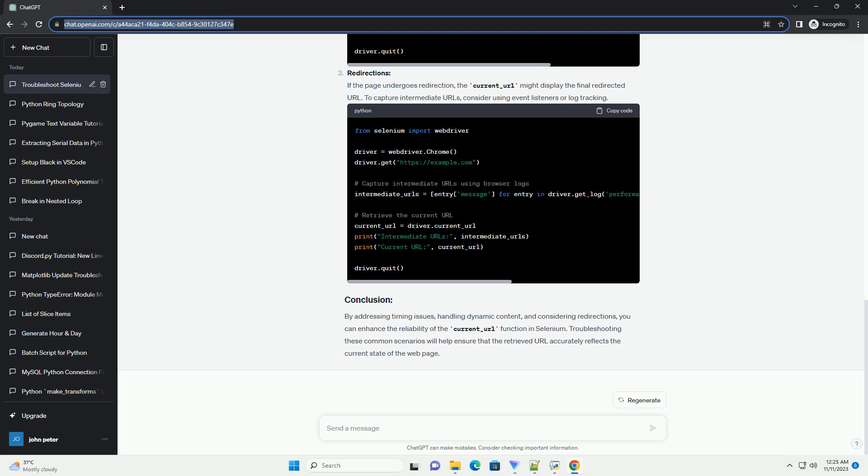Dynamic Content: If the page content is dynamic and changes after the initial load, e.g. through AJAX, the Current Underscore URL might not reflect the updated state. Use appropriate waits to ensure the content is fully loaded before accessing the URL.